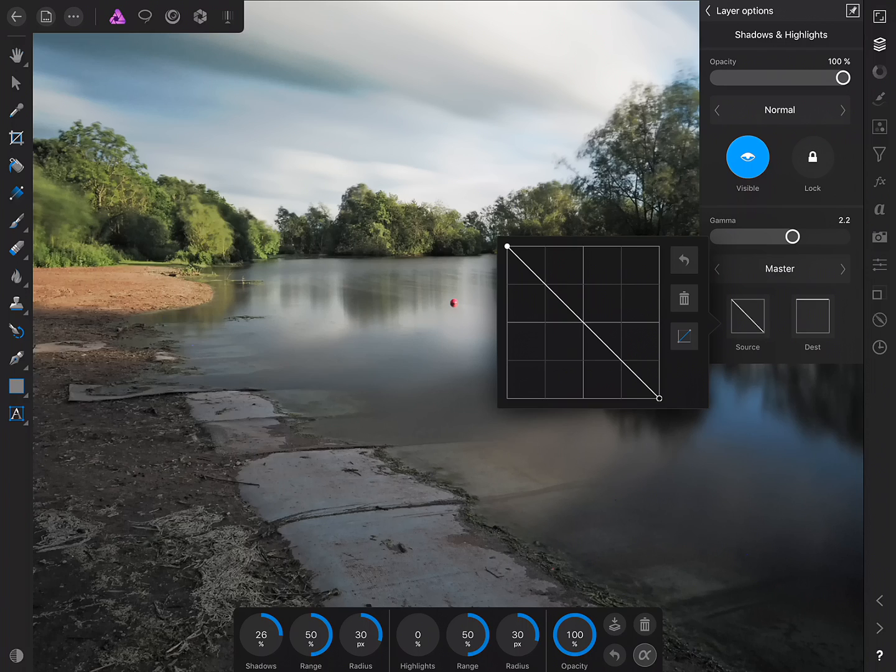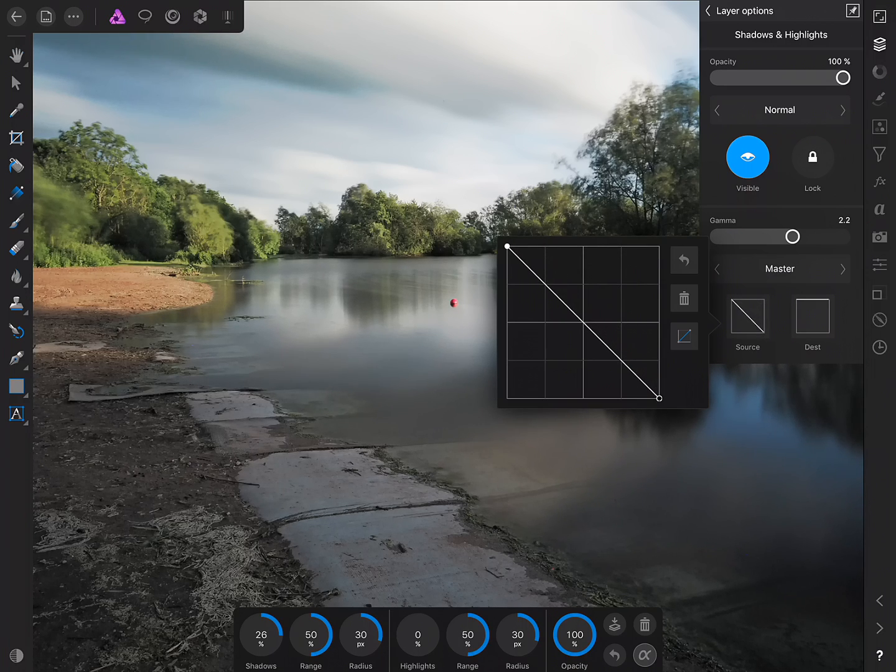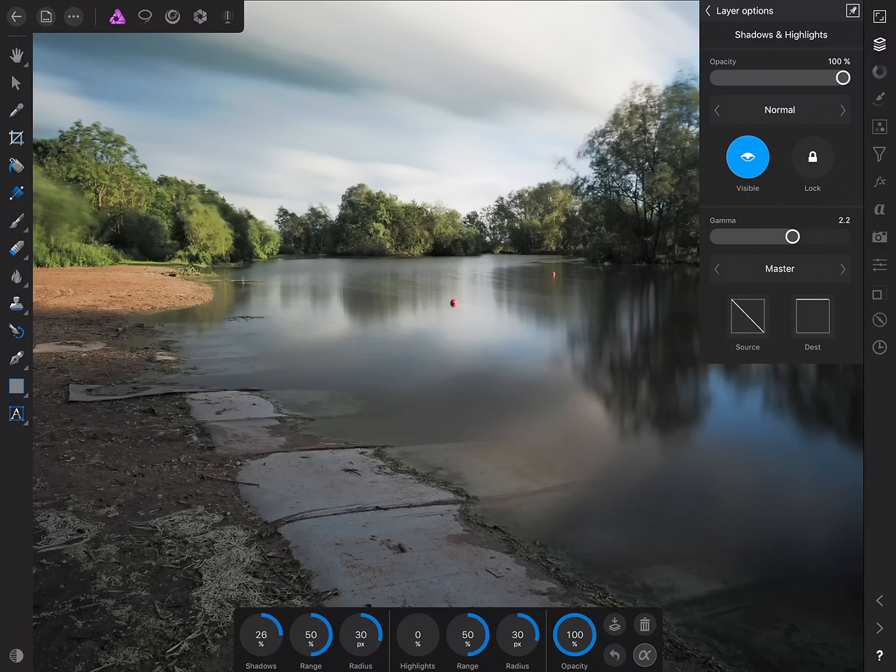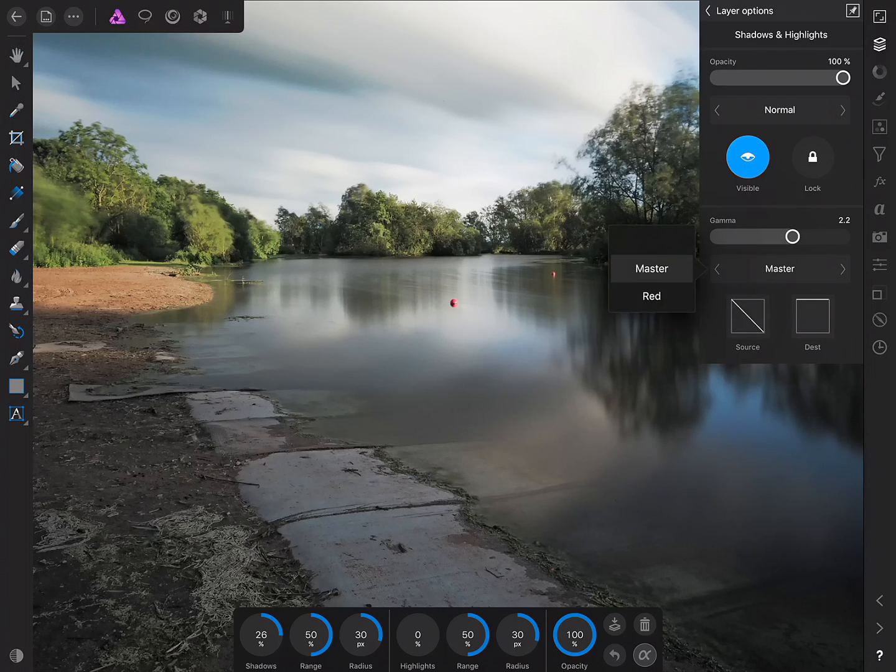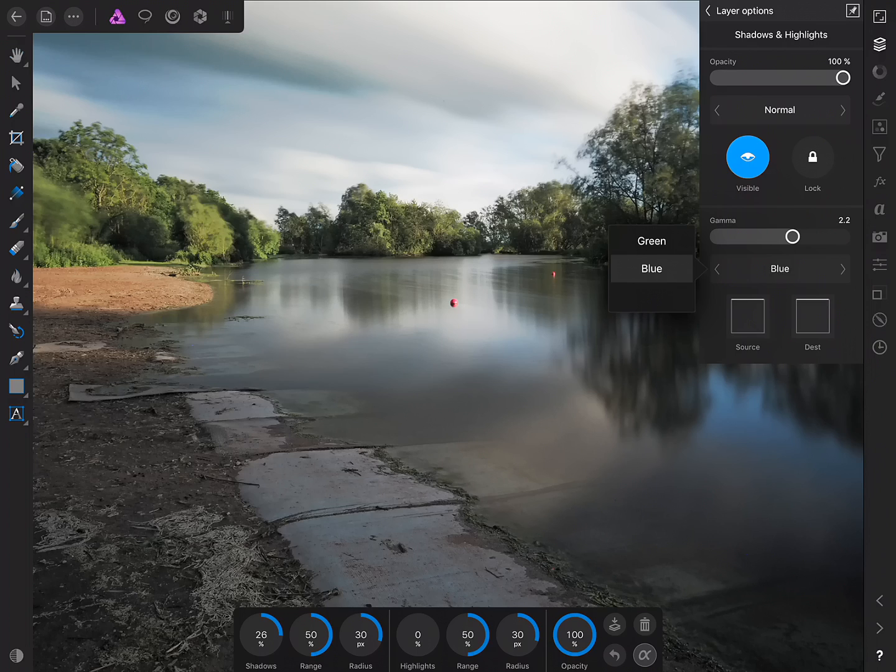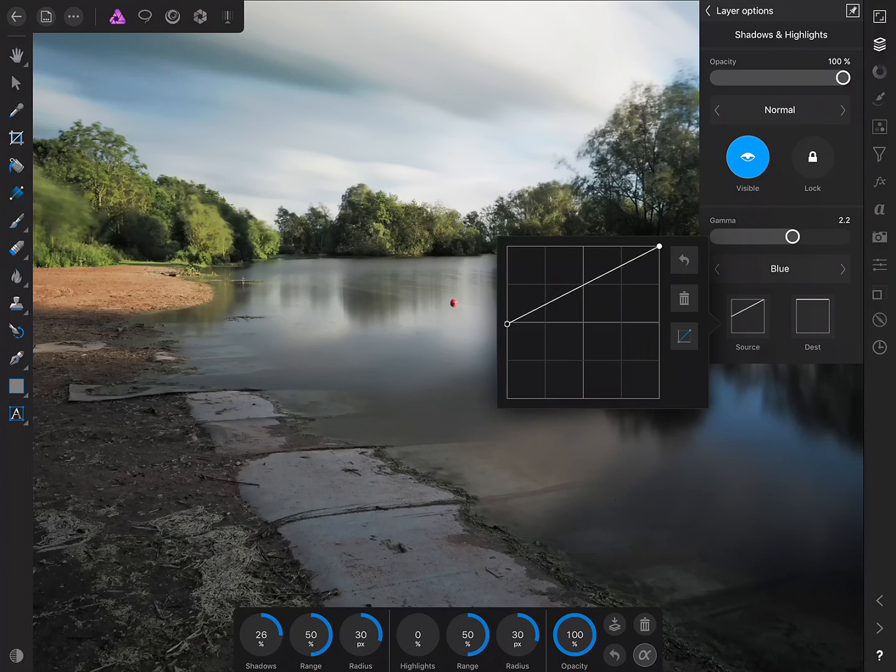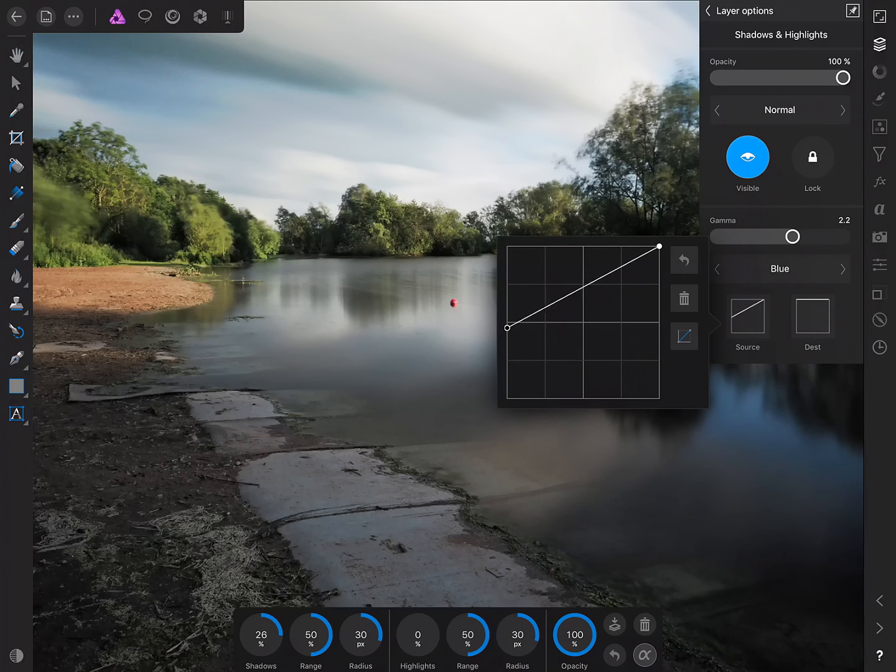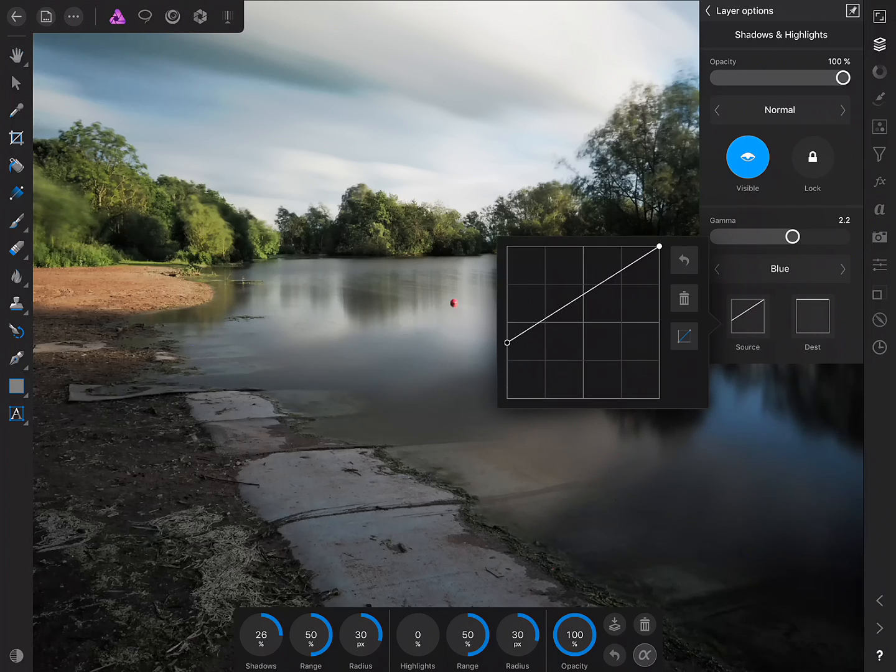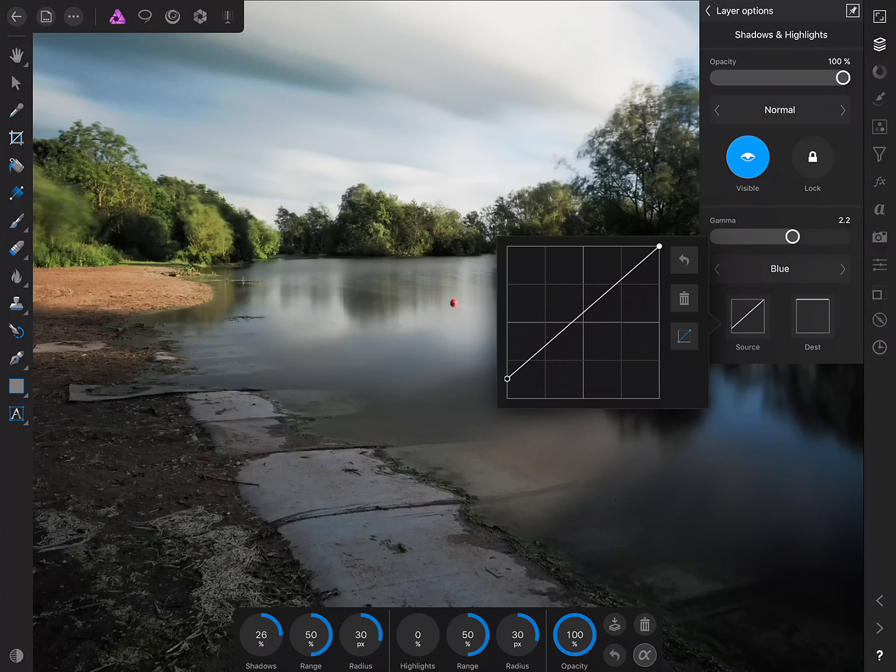so we'll tap the More icon again and using Blend Ranges for example we could blend this effect out of the Highlight and gradually the Midtone detail and also if we tap Master we can move across to the Blue Channel and maybe blend out of the Blue Channel information